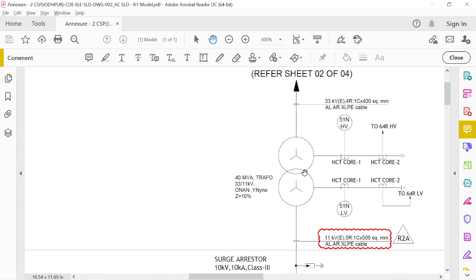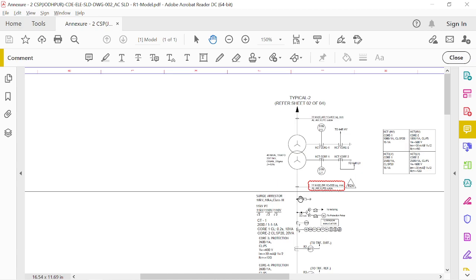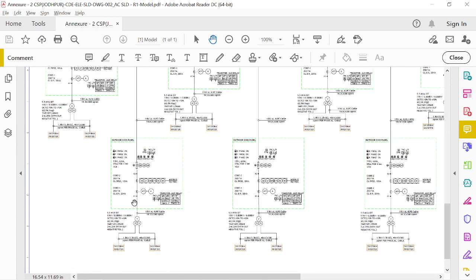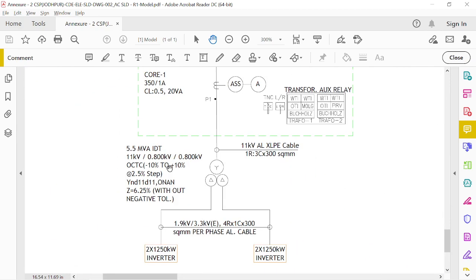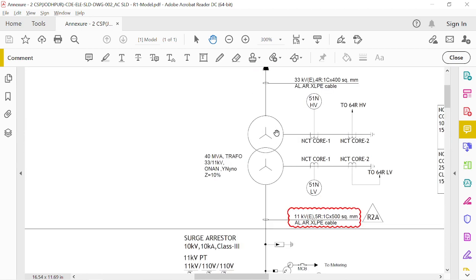For the power transformer, the vector group selected is star-star — both HV and LV sides have star winding configuration. When we come to the inverter duty transformer, we have taken star and delta, with delta on the inverter side. We will discuss why delta is used on the inverter side and why star is taken for the power transformer.